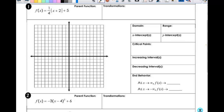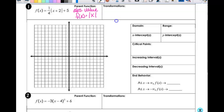What is this parent function called? Absolute value. So this is the absolute value, and f of x is equal to the absolute value of x. We also want a quick little sketch of the parent function. So those three things on all of them: the name, the function itself, and then a quick little sketch.